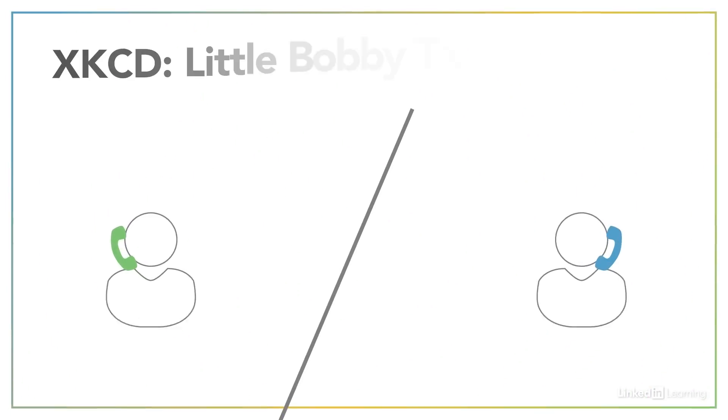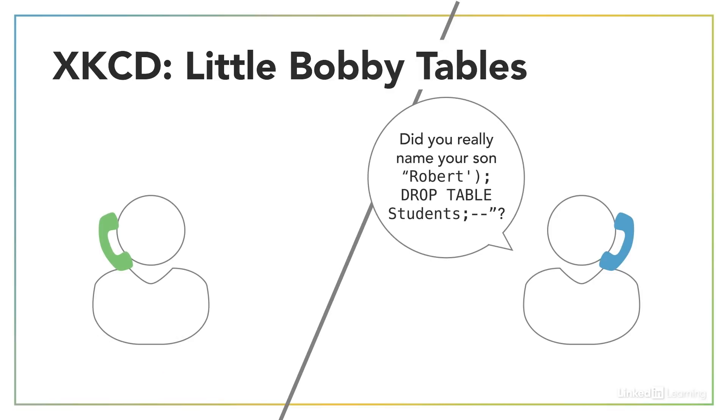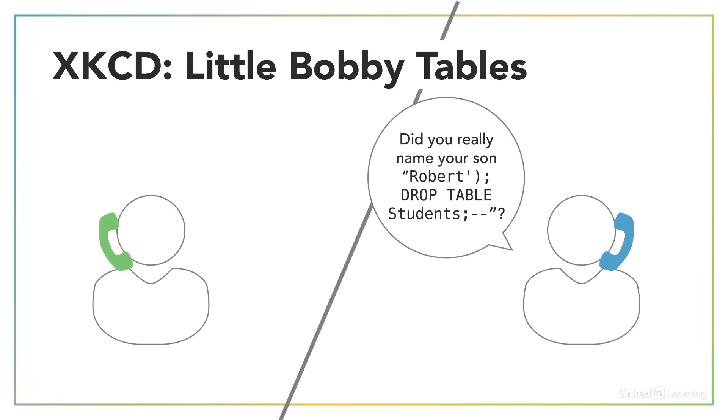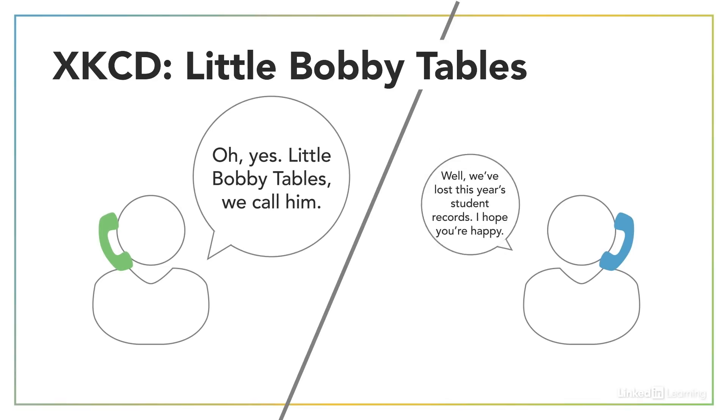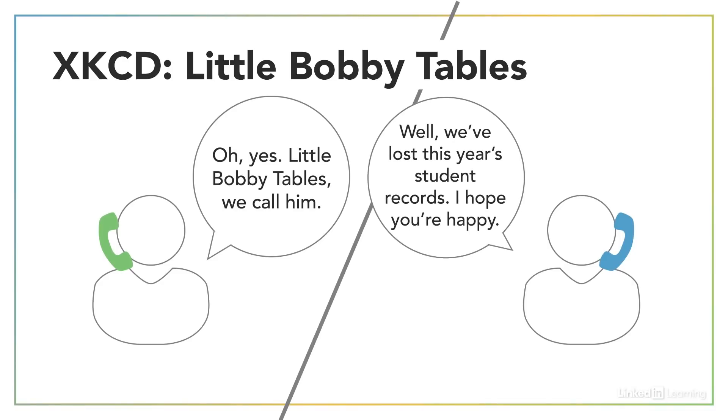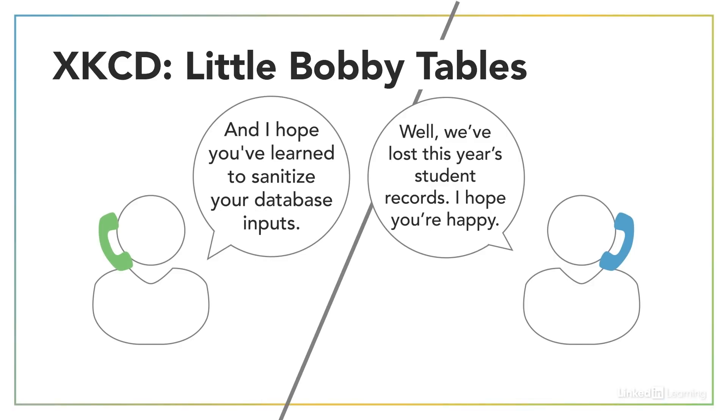A well-known XKCD comic strip has fun with this idea. The school calls a mother and says they're having computer trouble. They ask if she really named her son Robert single quote parentheses, semicolon, drop table, student, semicolon, dash, dash. She says, oh, yes, little Bobby Tables, we call him. His name has caused an SQL injection, which erased database records at the school. The mom says, and I hope you've learned to sanitize your database inputs.